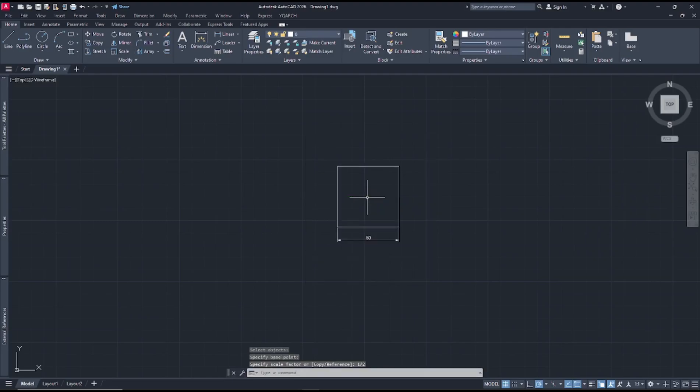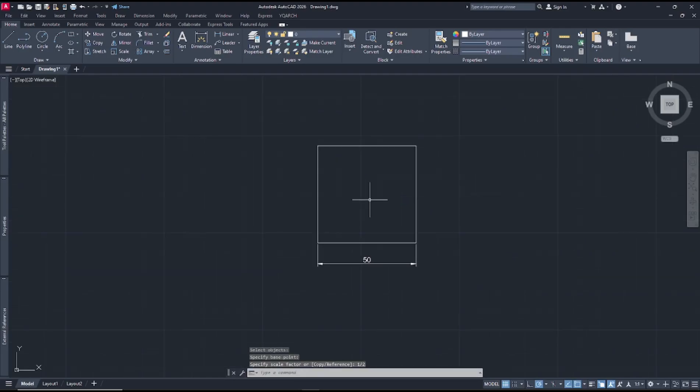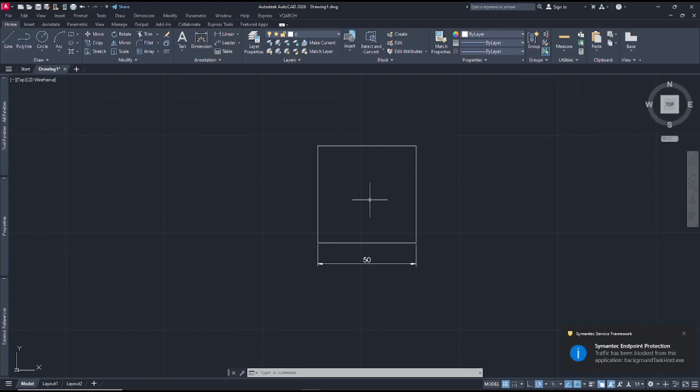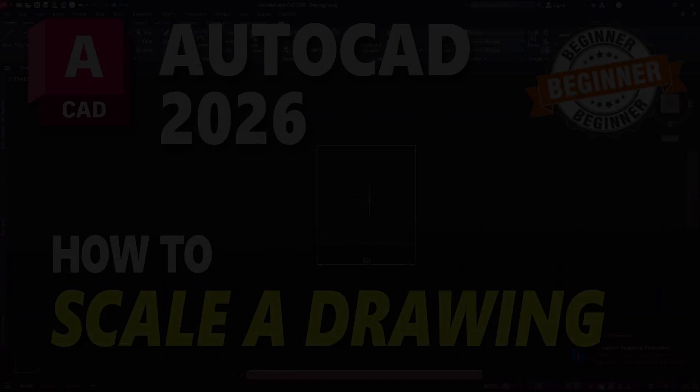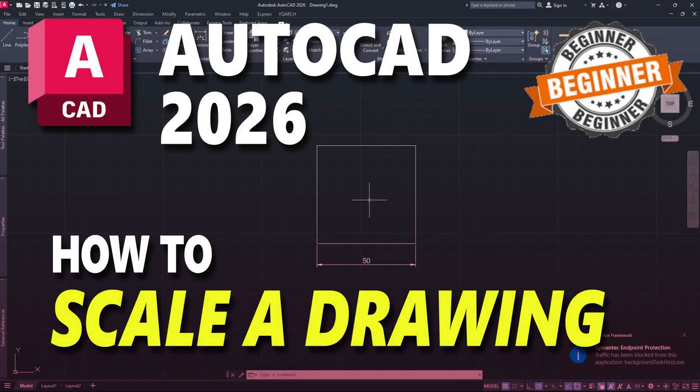So it will be scaled half. Okay, that's it for basic AutoCAD 2026, how to scale a drawing. If you have any questions about the tutorial, you can comment below this video.